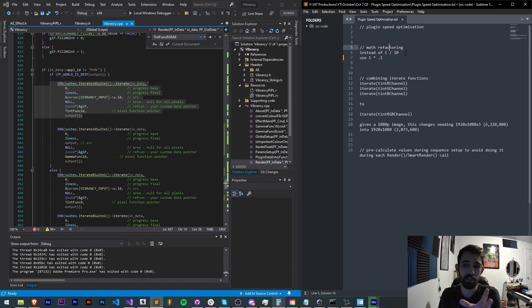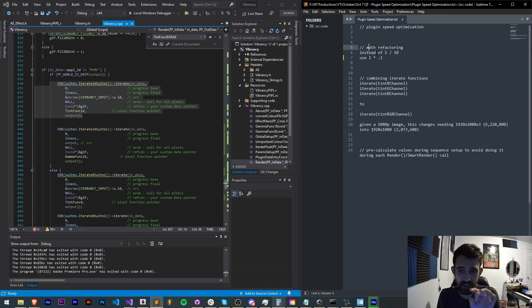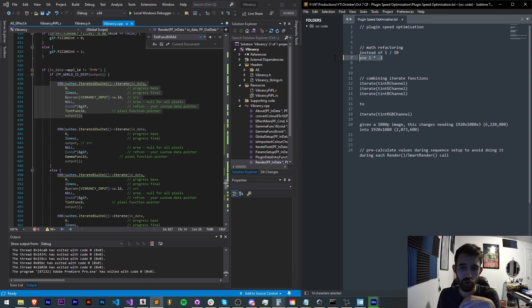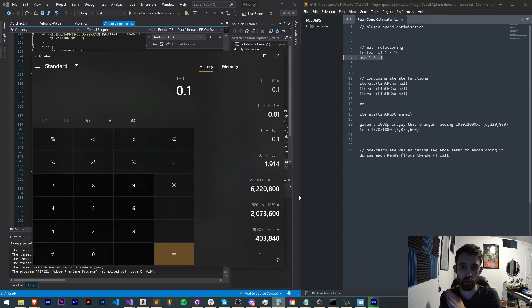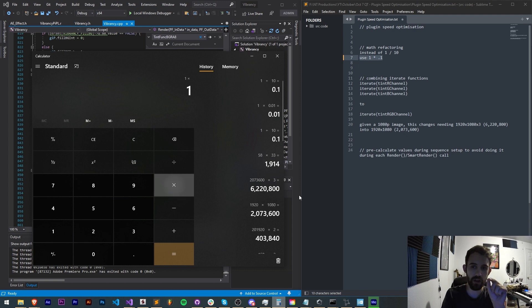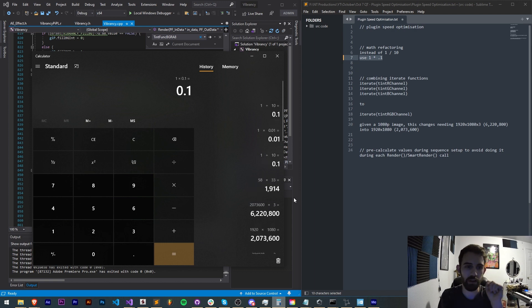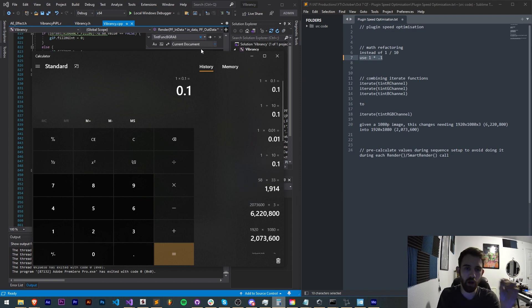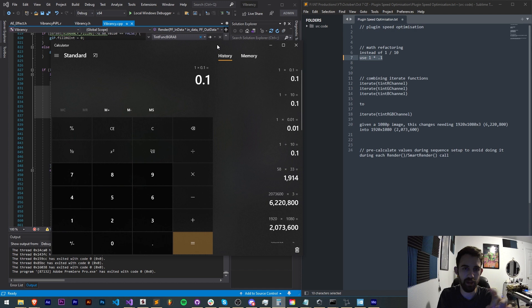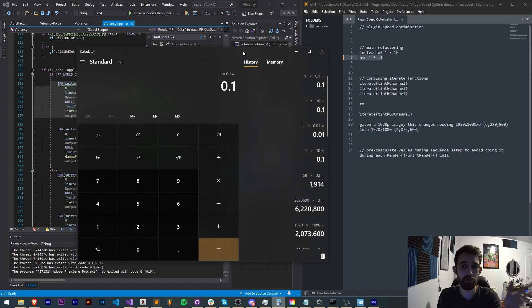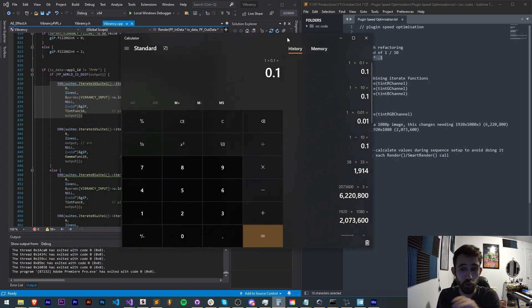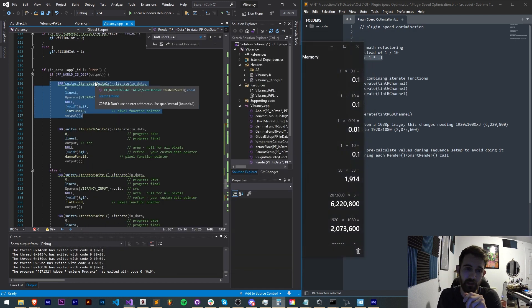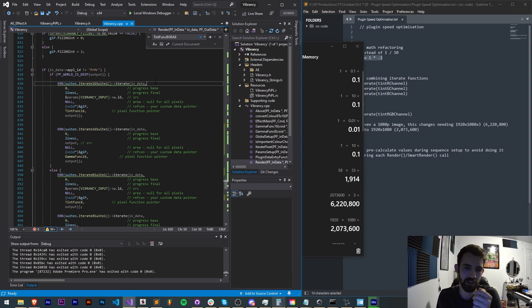So the first optimization I really recommend in general that I always do is changing things like division to multiplication. Instead of saying 1 divided by 10 which is 0.1 we can say 1 times 0.1 and that gives us the same thing but we'll optimize things and make it faster.